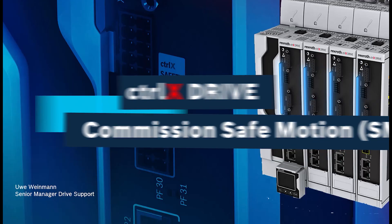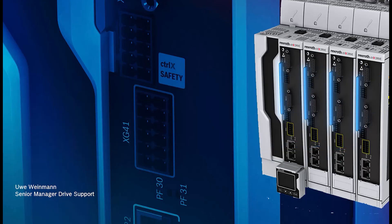Hello, my name is Uwe Weinmann. I'm the senior manager of the Drive Support Group. Today I will show you how to commission Safe Motion, which we abbreviate with SMO.